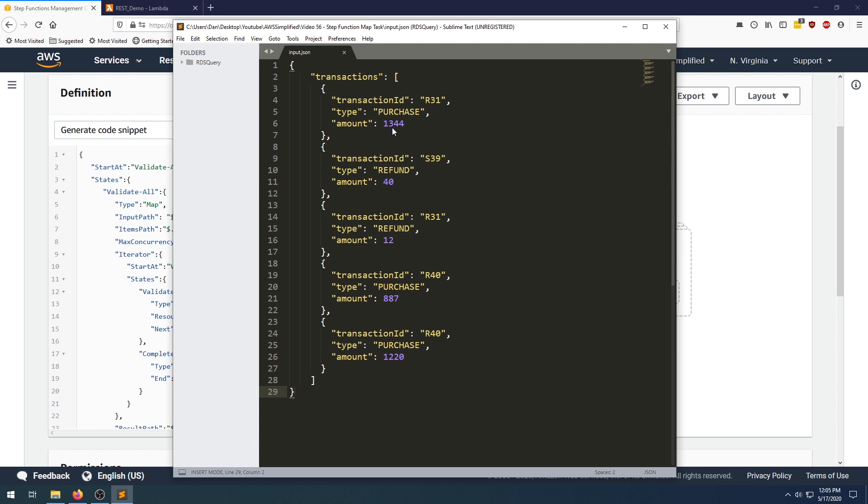The use case that we're trying to solve is such that we can process each of these transactions within our step function. Maybe we want to hand off each one to a lambda and get the lambda to save them to a database somewhere. But previously, how we had to do this using step functions was a fairly hacky approach where we had to manually create an iterator and use kind of a lambda to glue together the logic of iterating over the items.